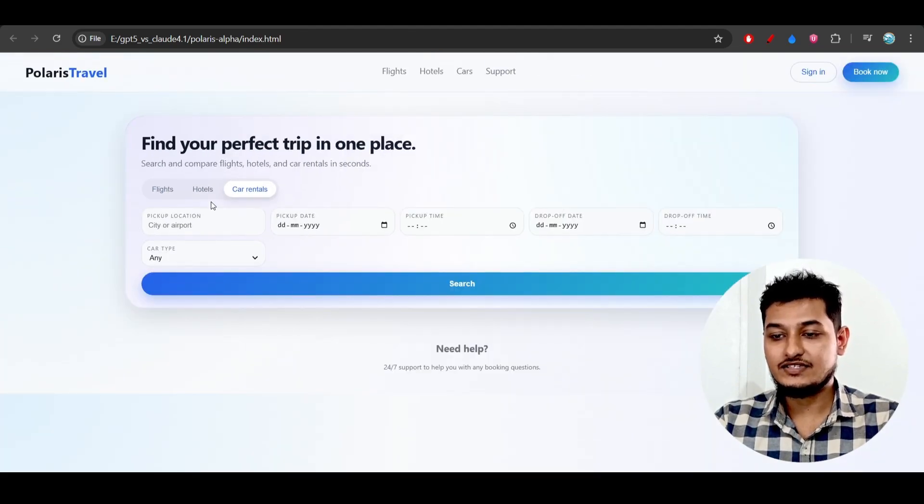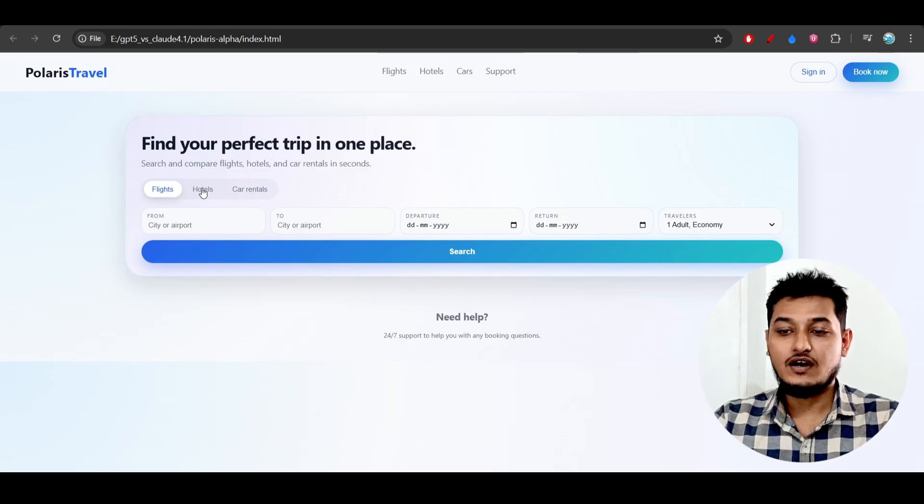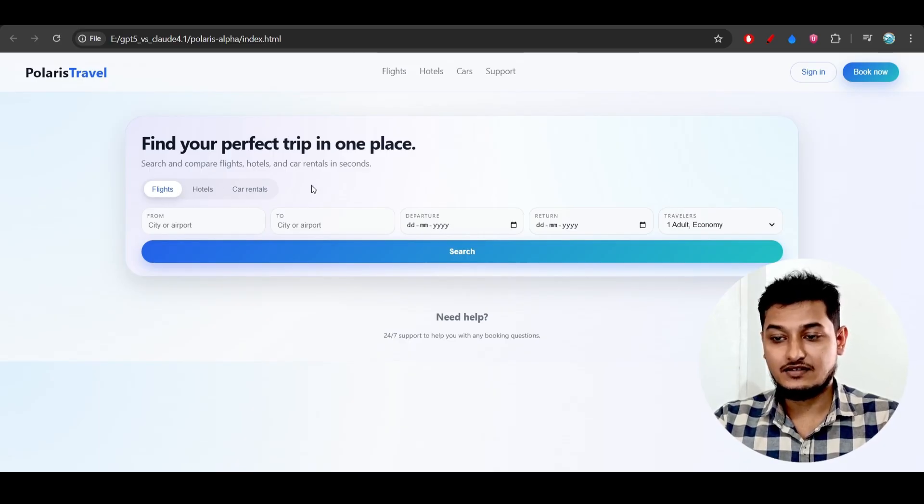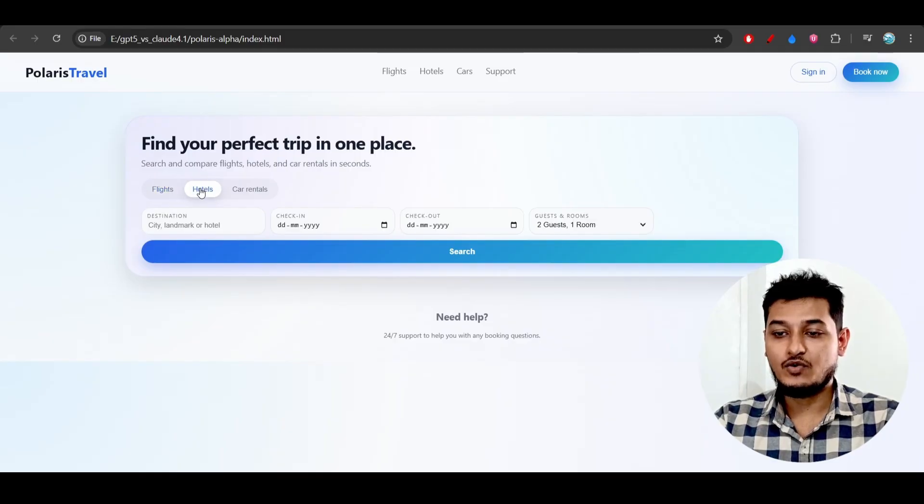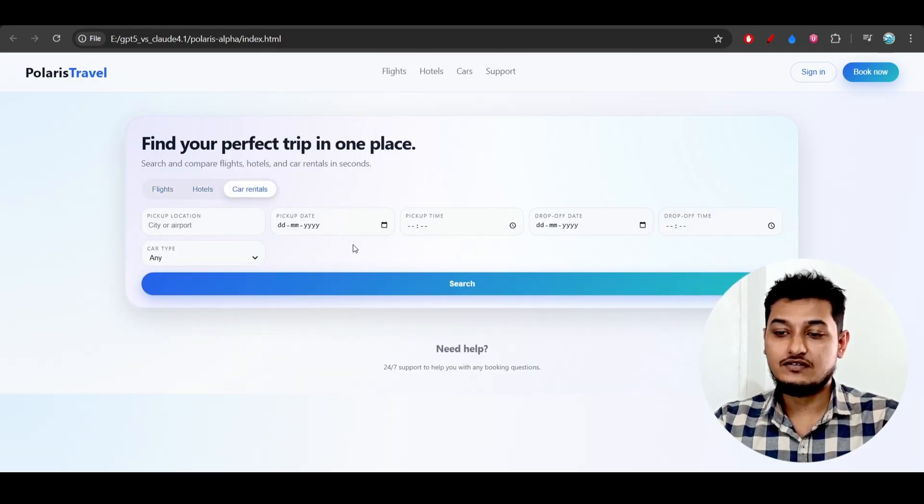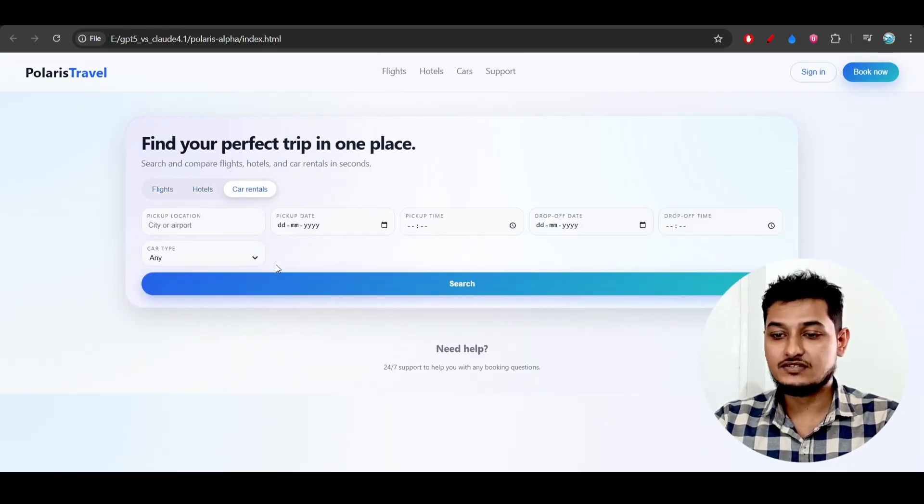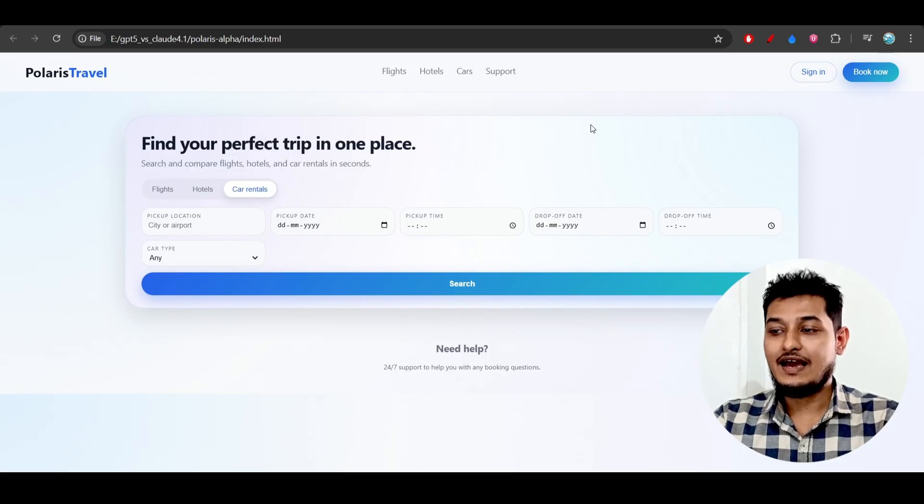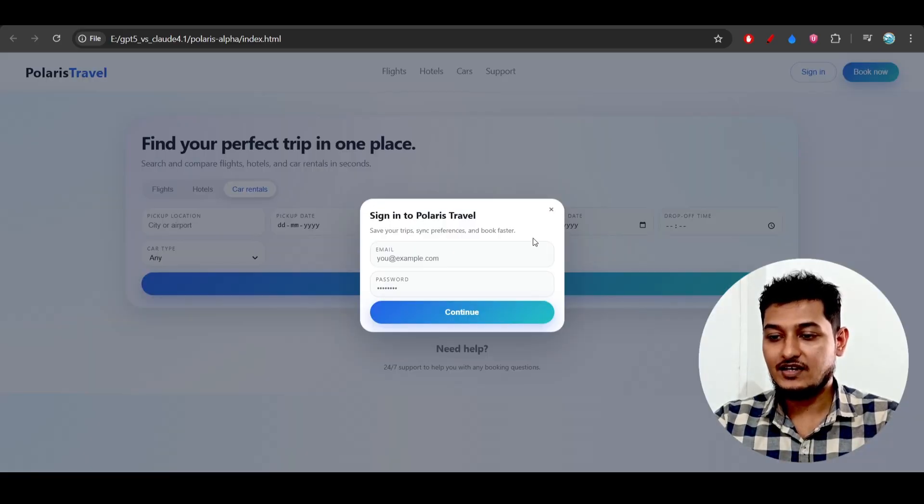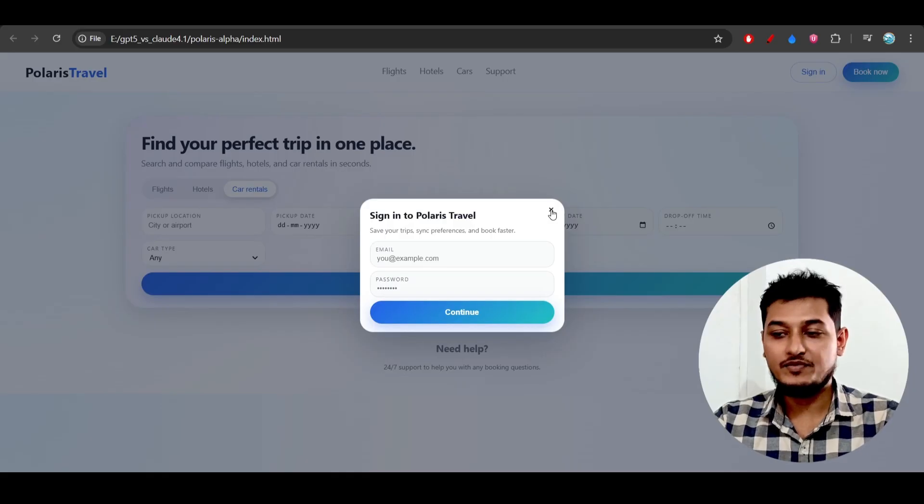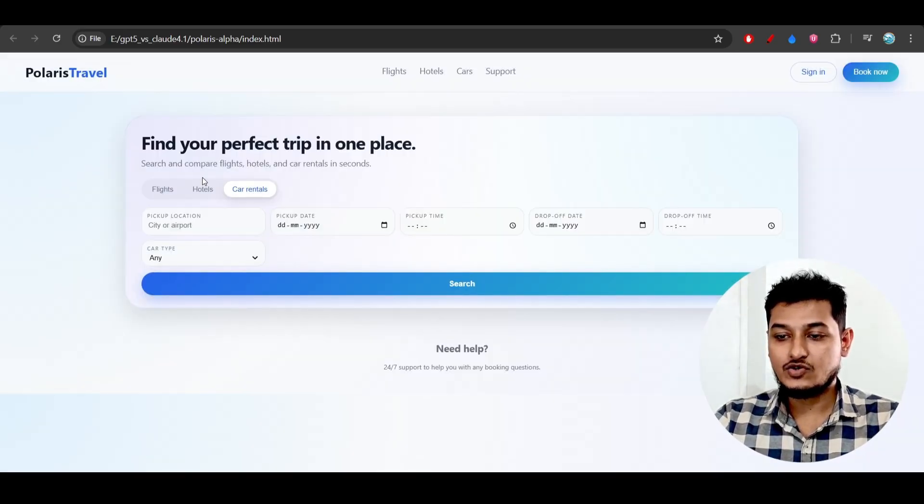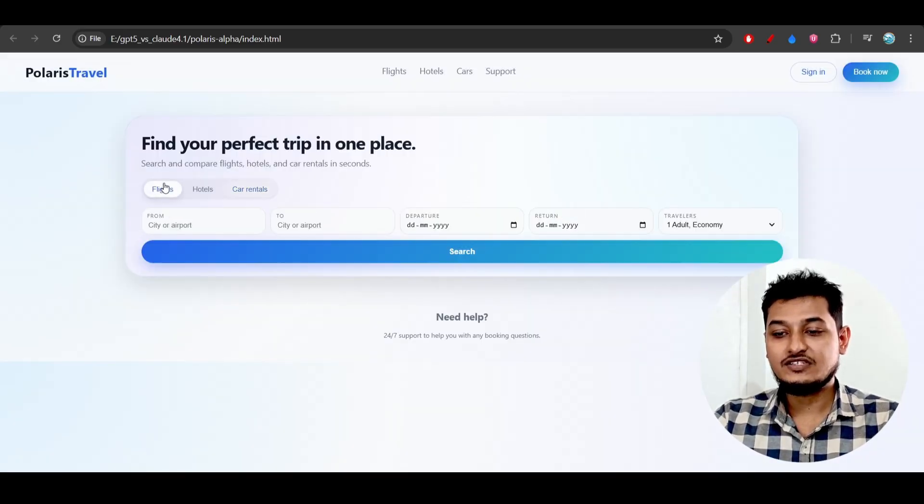Here you see different options for flights, hotels, and car rentals. There is also a sign-in button. If I click on it, a beautiful pop-up appears. The interesting thing is that if you fill out the form...